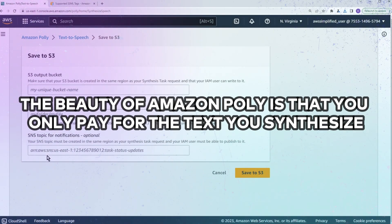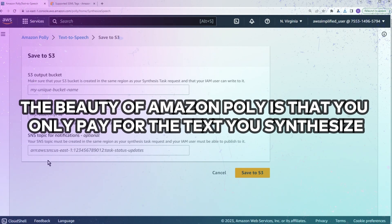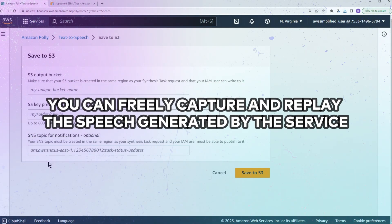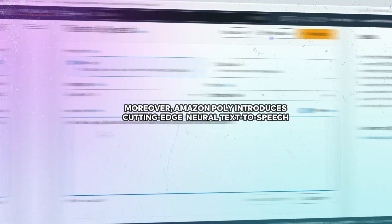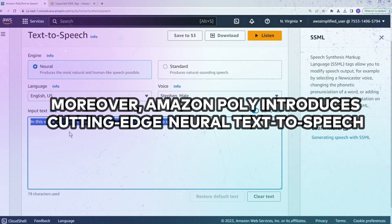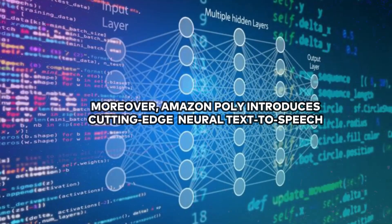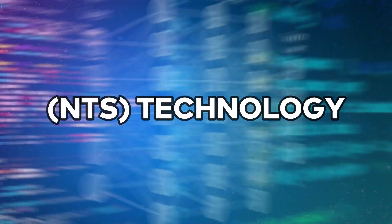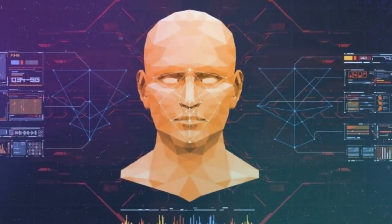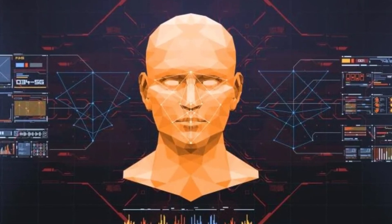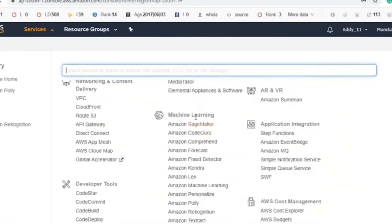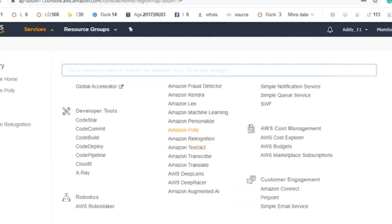The beauty of Amazon Polly is that you only pay for the text you synthesize, and you can freely capture and replay the speech generated by the service. Moreover, Amazon Polly introduces cutting-edge Neural Text-to-Speech (NTS) technology, which represents a groundbreaking leap in speech quality through innovative machine learning techniques. This technology yields the most natural and human-like text-to-speech voices imaginable.